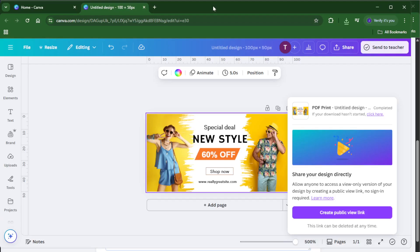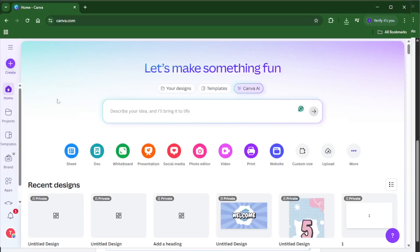If you found this walkthrough helpful, don't forget to give the video a thumbs up, and if you have any questions about Canva or printing, just drop a comment below, I respond to every single one. Be sure to subscribe for more easy, practical tutorials like this. Thanks for watching, and happy designing!